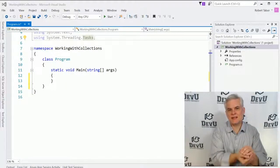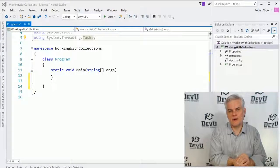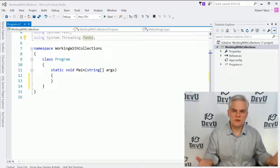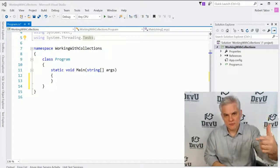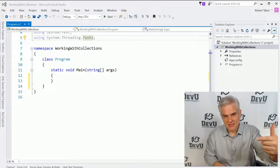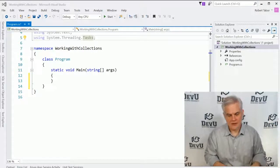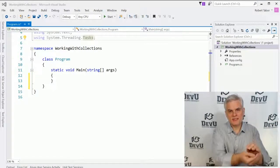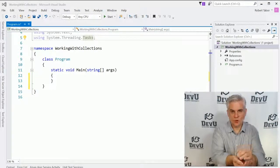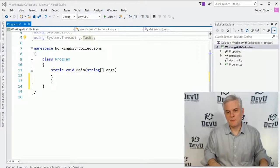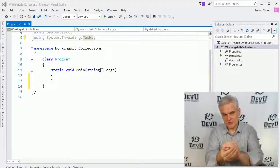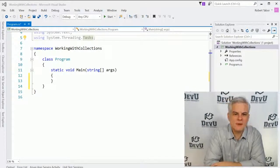Now, once we have the data collected into an array, we could do some interesting things. We could iterate through the array and investigate each element, or we could even pass the array around as if it were one variable, pass it in, for example, as an input parameter to a method.